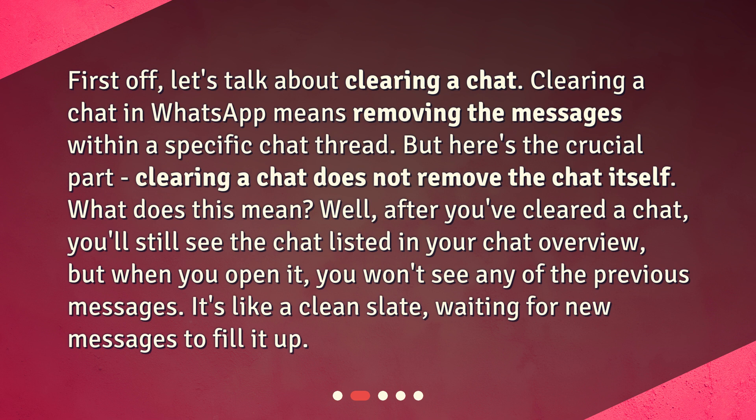What does this mean? Well, after you've cleared a chat, you'll still see the chat listed in your chat overview, but when you open it, you won't see any of the previous messages. It's like a clean slate, waiting for new messages to fill it up.